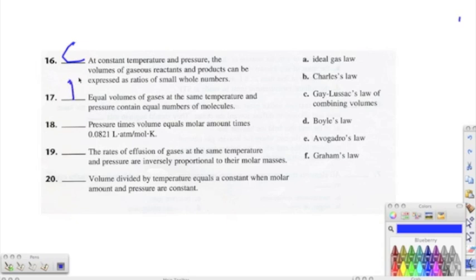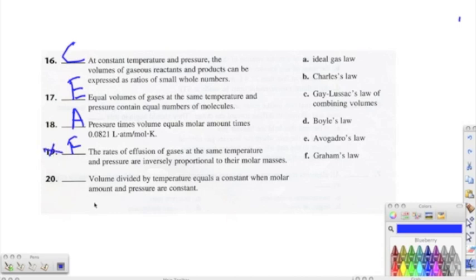Number eighteen: pressure times volume equals molar amount times — that's our ideal gas law constant — so the correct answer is A, the ideal gas law. Number nineteen is about Graham's law — the rate of diffusion of gases at the same temperature and pressure is inversely proportional to their molar masses; don't worry about that one. Number twenty: volume divided by temperature equals a constant when molar amounts and pressure are constant — that's B, Charles's law.